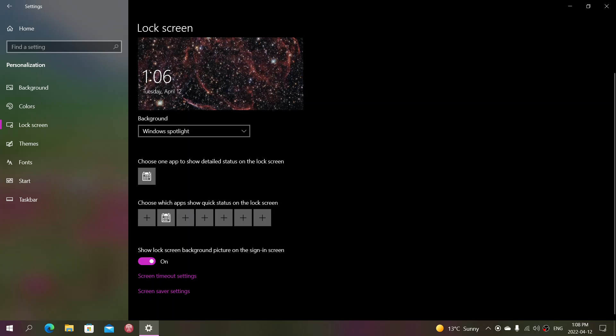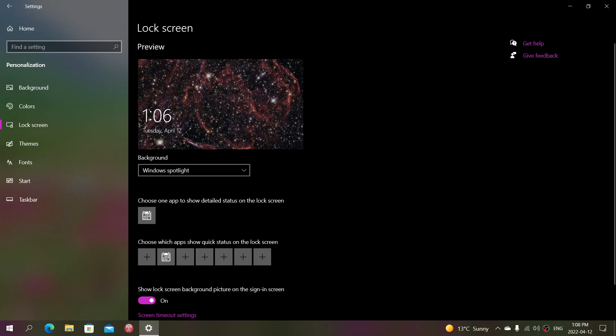When you sign in, the screen will show, and you can also show the background picture if you want, which will be kind of blurred at the same time. So this is how you change your settings. One of the biggest problems with a lot of people is that they click on the Windows Spotlight.